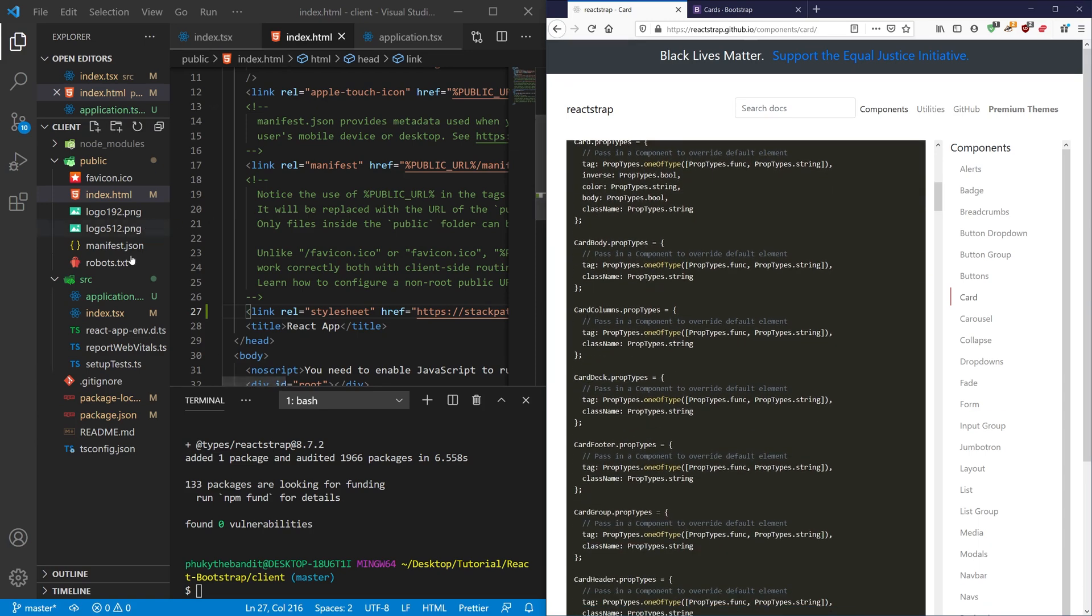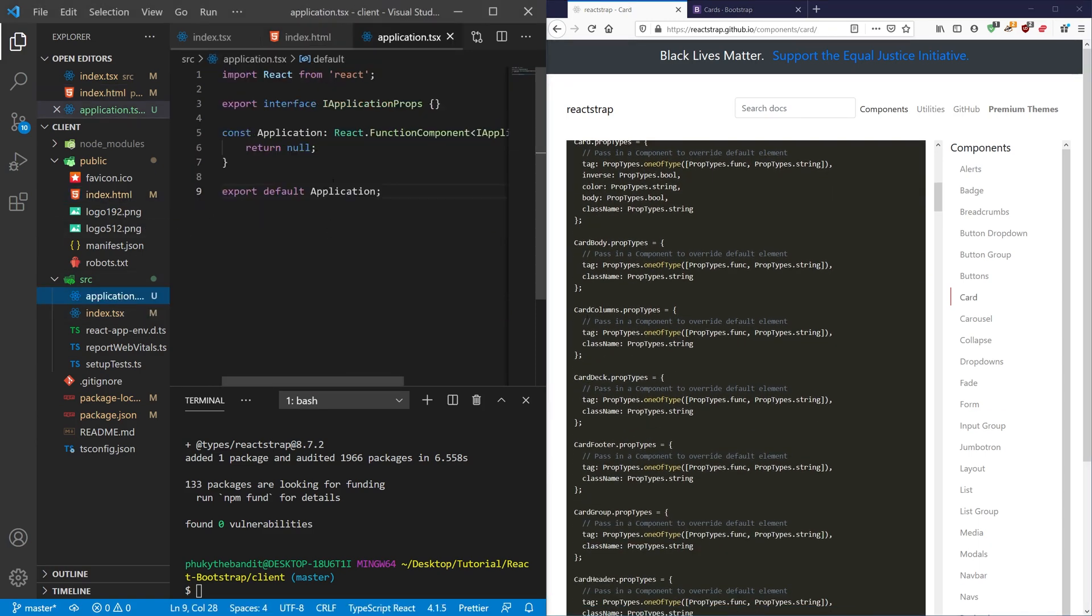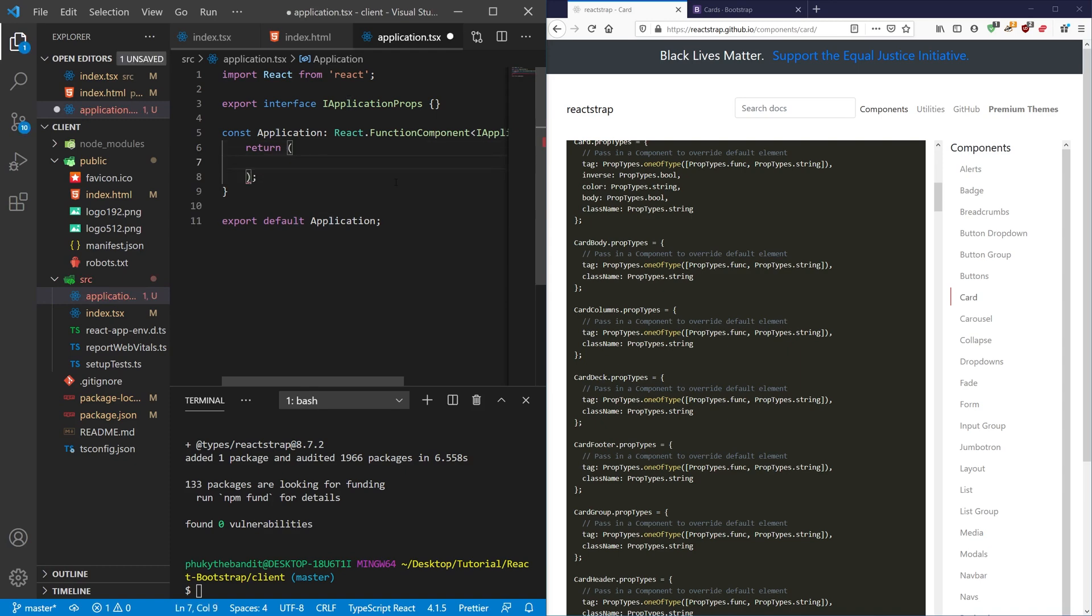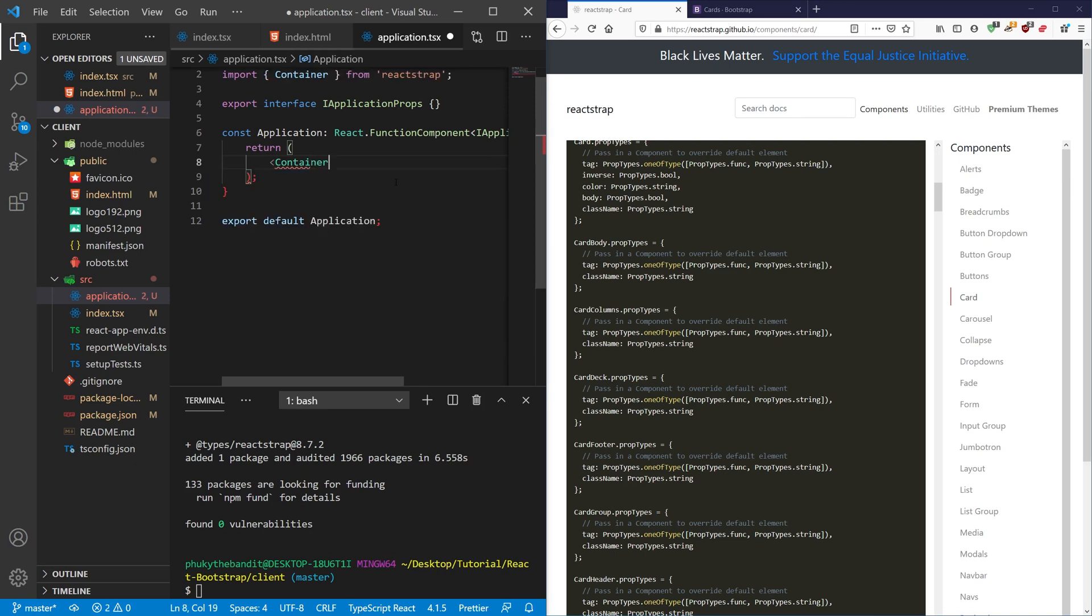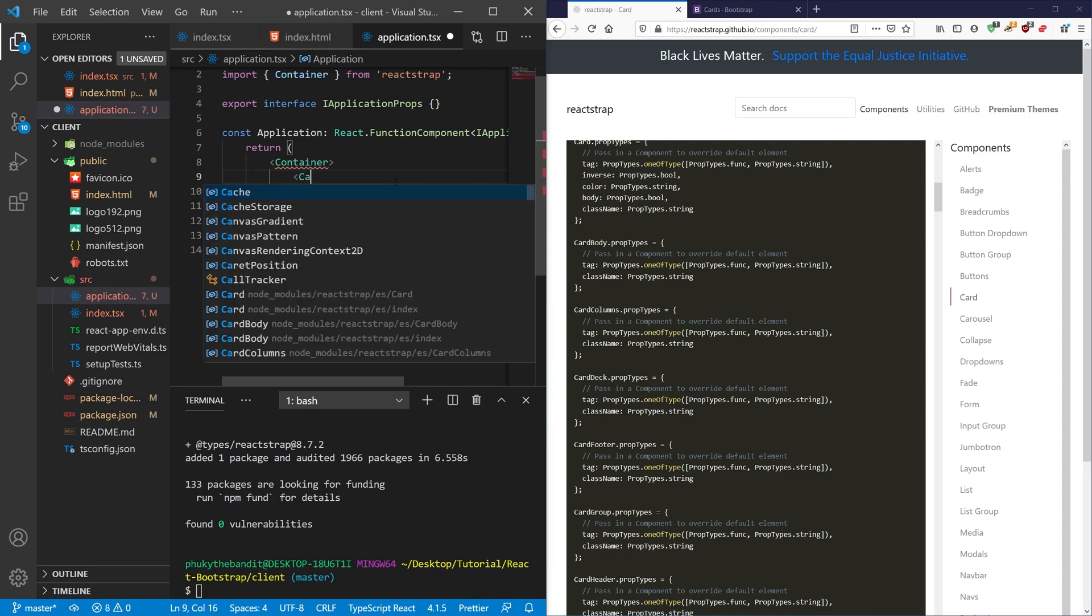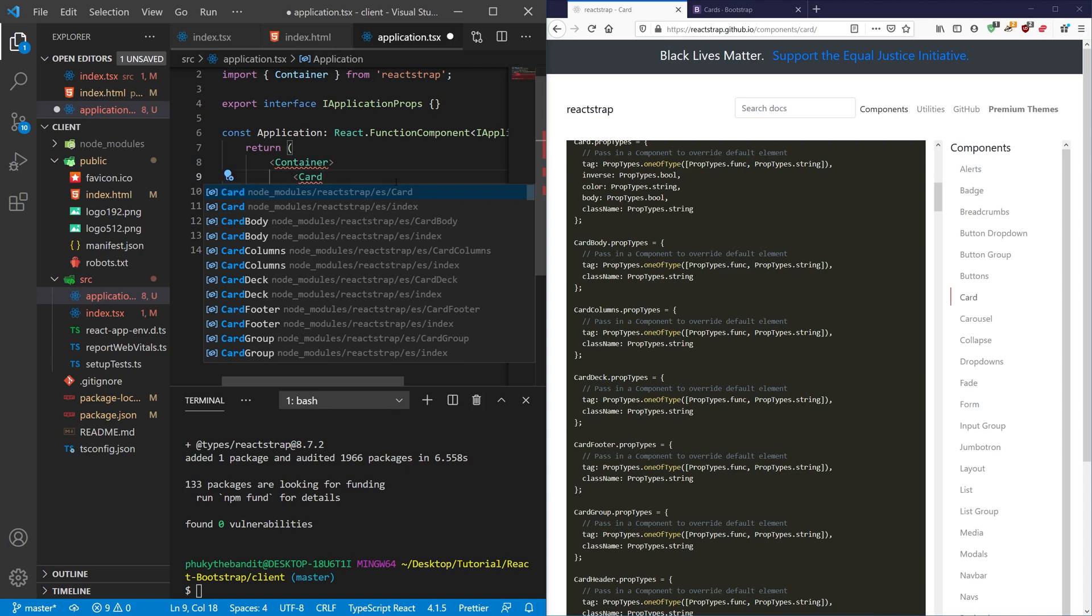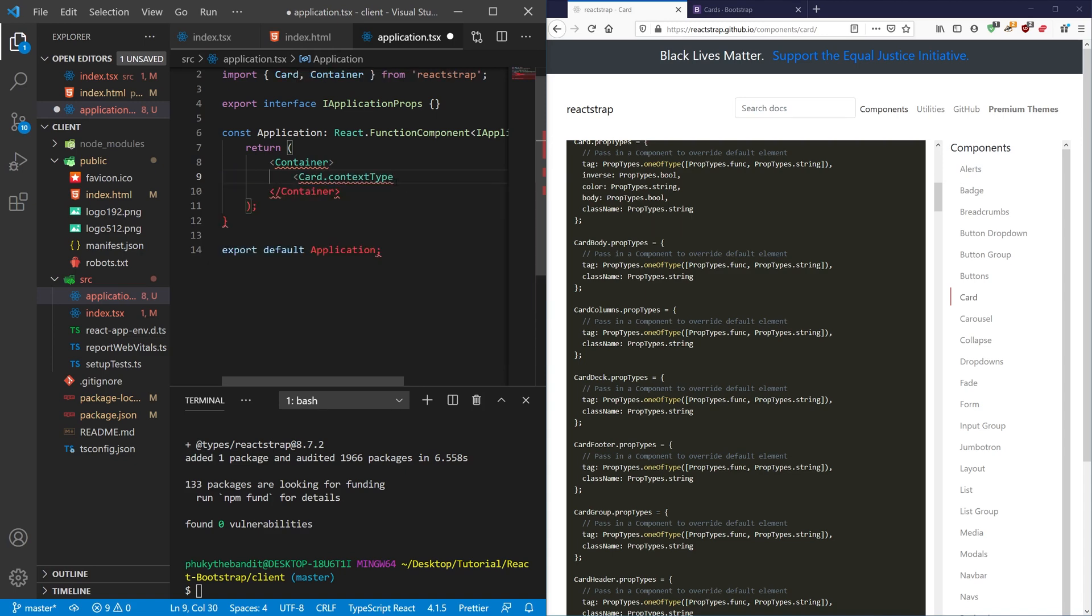I'm going to go ahead and go to my application file. And what I'm going to do is first I'm going to use the container component because that will kind of organize everything nicely for me. The container is the same thing as using a class container in Bootstrap. So inside of it, I'm going to put in my card.